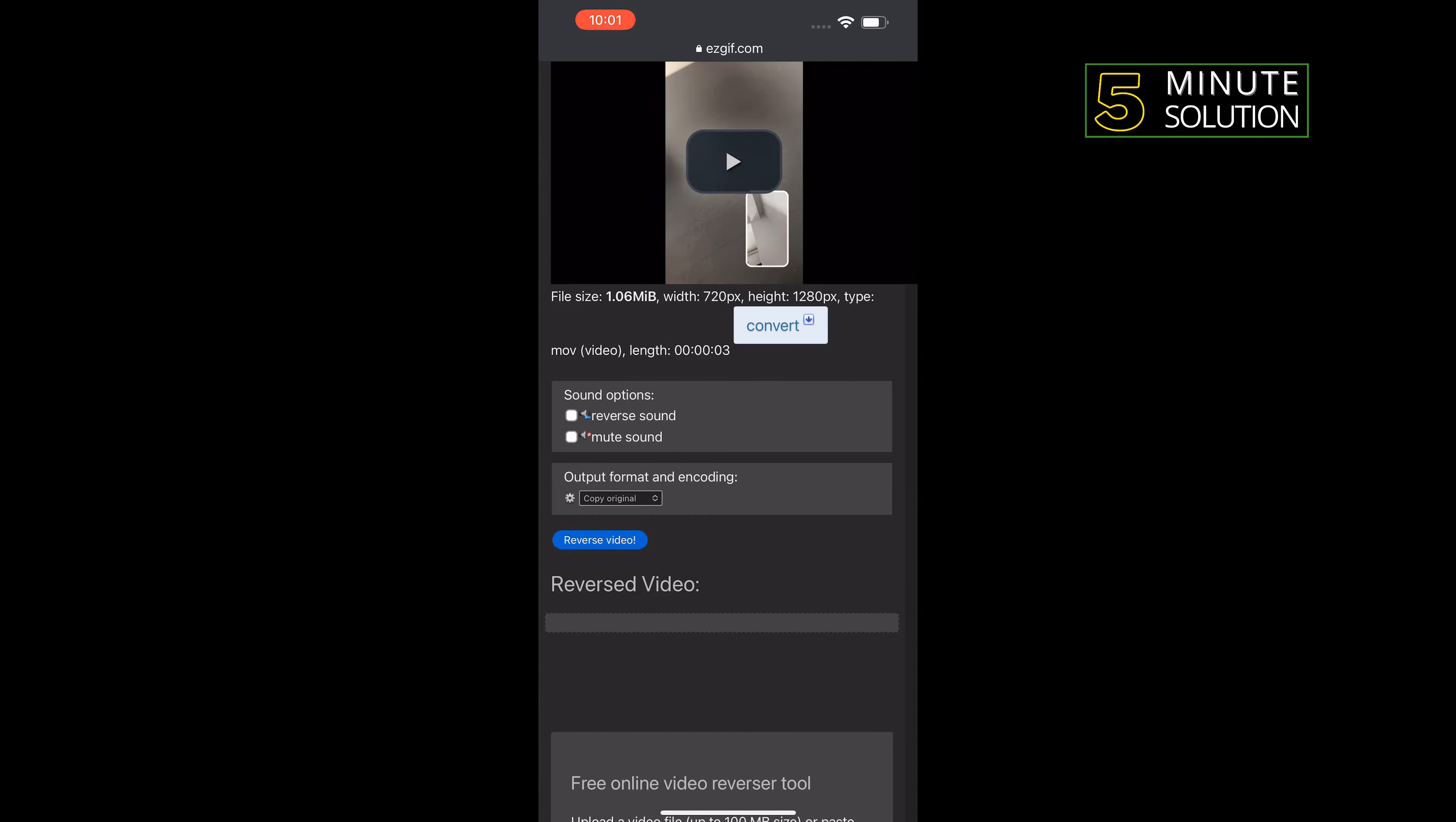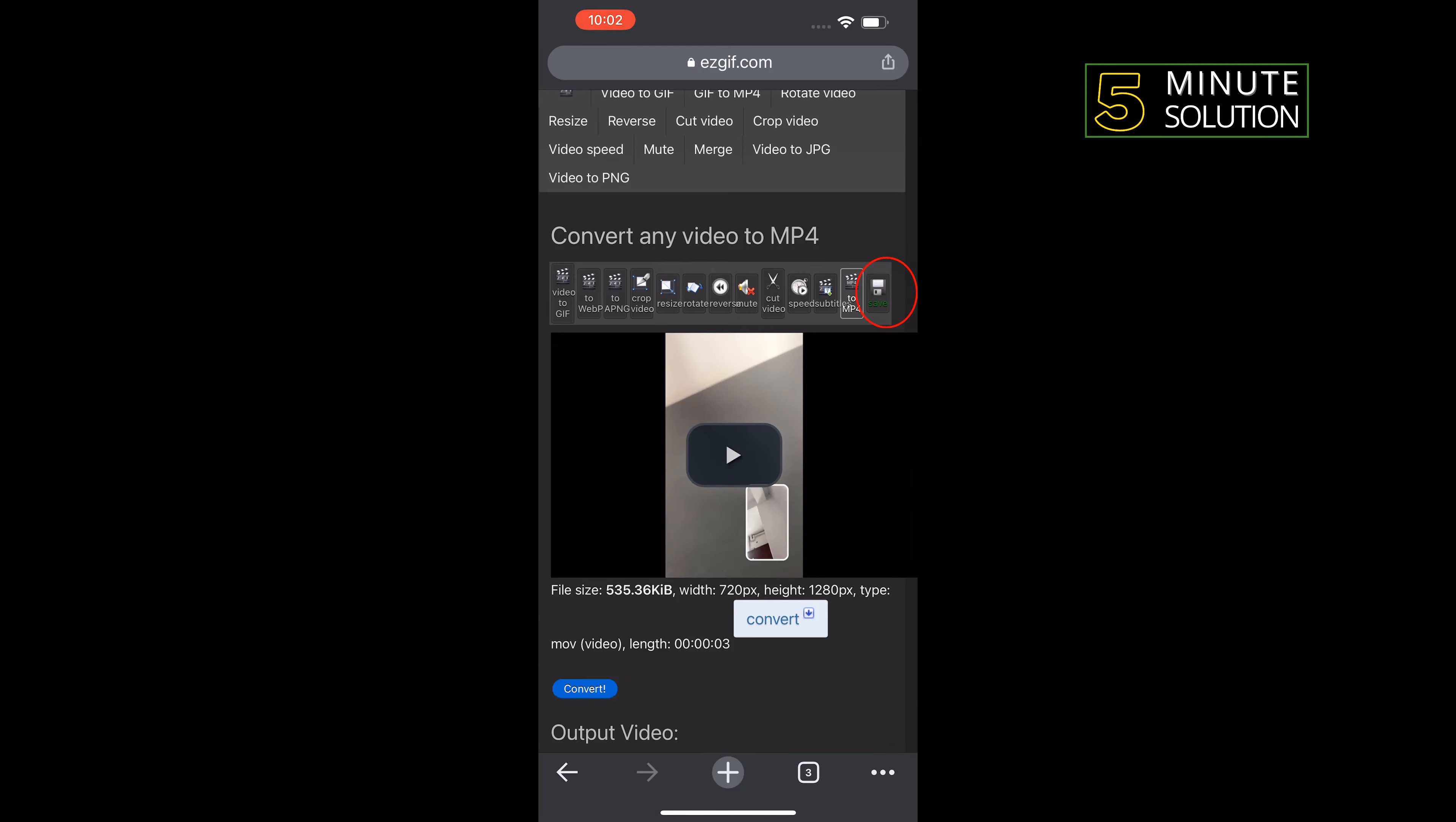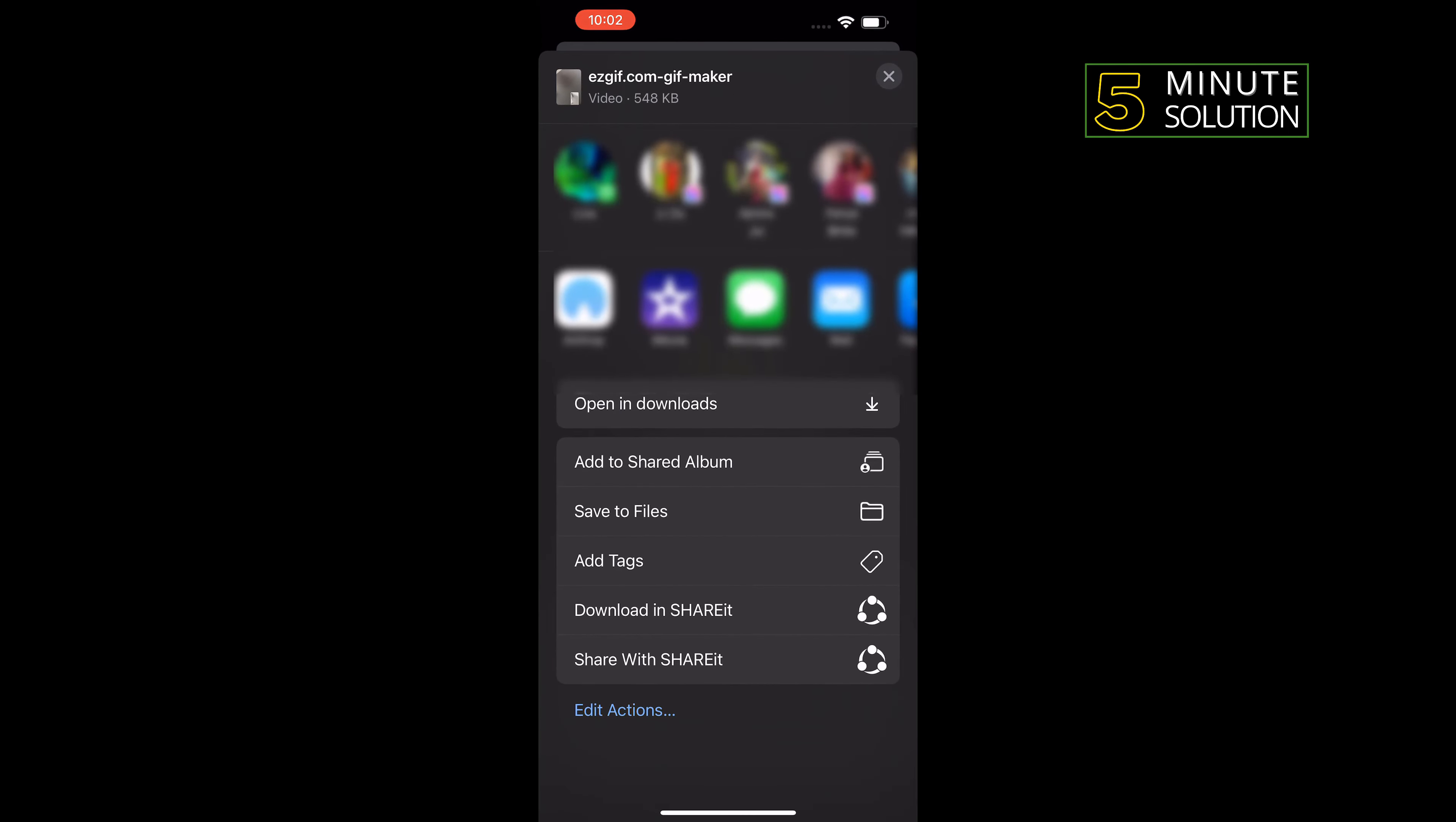Tap on reverse video, and once it's reversed, tap on save, tap on download, tap on open in, select save.